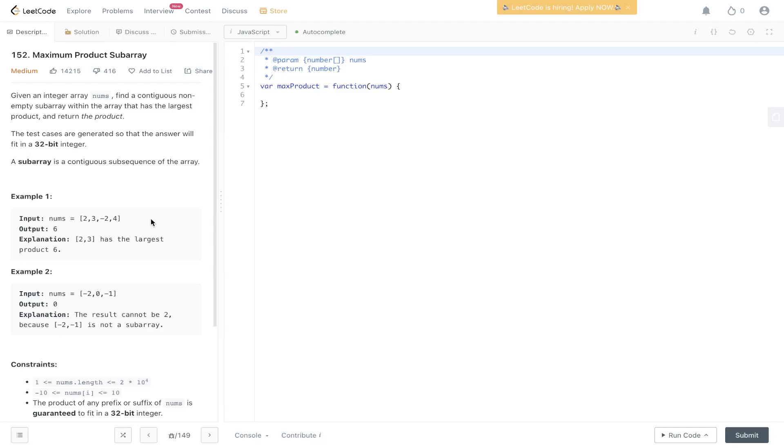Welcome back to our JS. Today's question is LeetCode 152, maximum product subarray. So we're given an array nums, find a contiguous non-empty subarray within the array that has the largest product and return that product. A subarray is a contiguous sequence of the array.